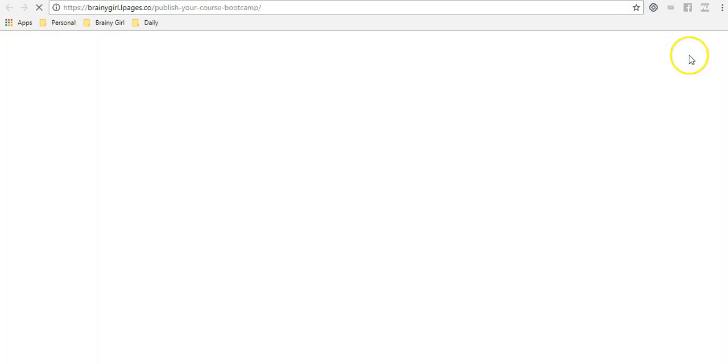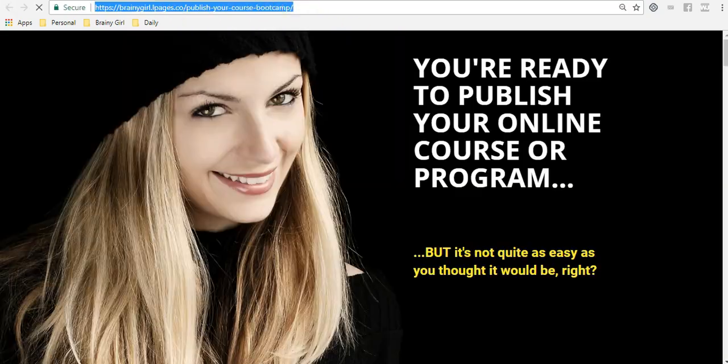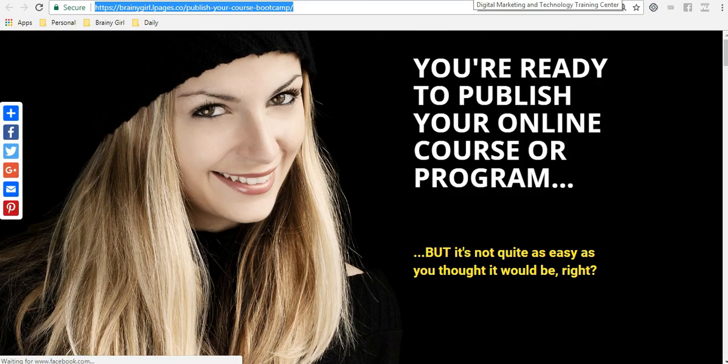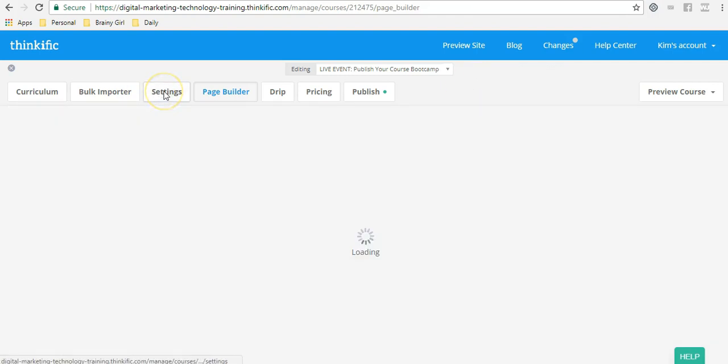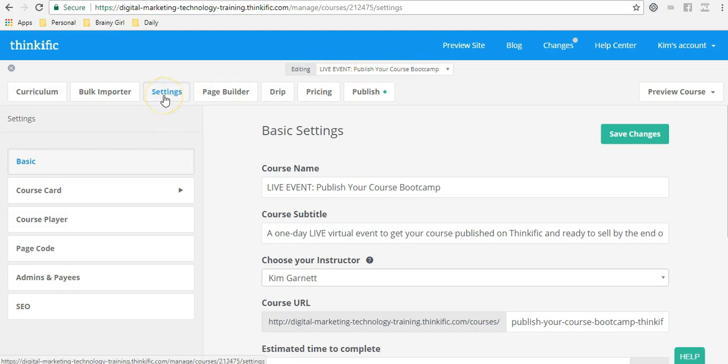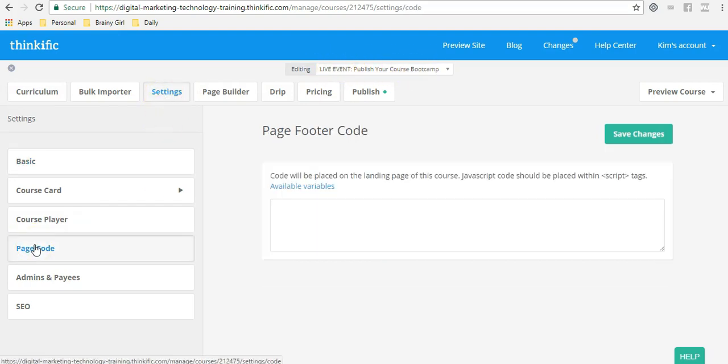And I'm going to update this page now. So now I'm going to view the page because I need to get the URL for this landing page. So I'm going to copy that and I'm going to head back over to Thinkific. Now here is where the magic happens, friends. You're going to go over to Settings on your course and make sure that you're doing this for the correct course. You're going to Settings. You're going to Page Code.